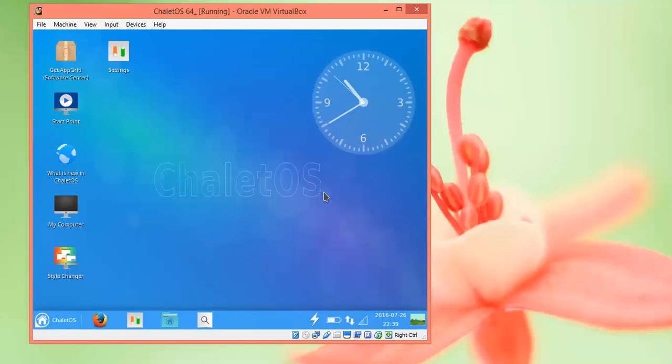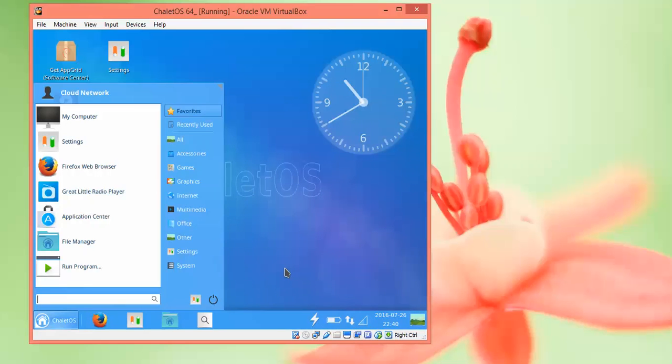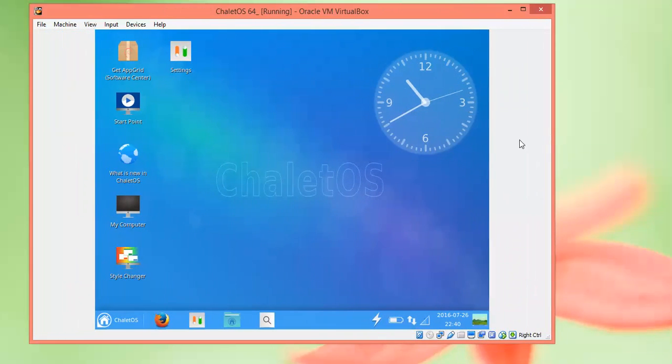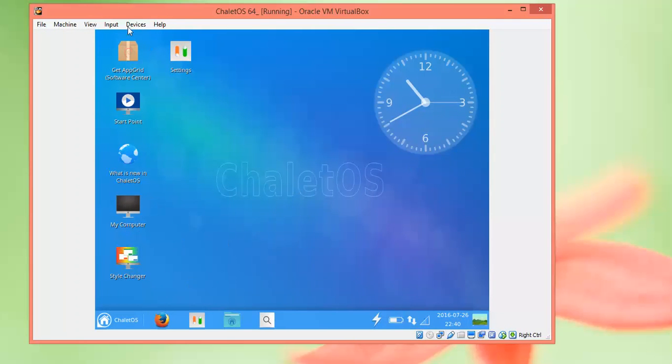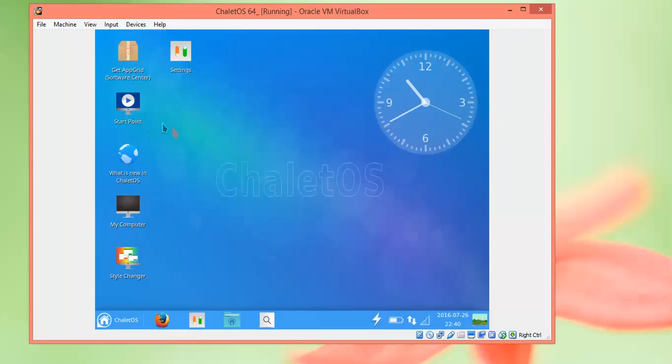Let me show you the full screen resolution. For that, click on Devices and then Guest Additions. This will make the full screen resolution work. Just install the Guest Additions.